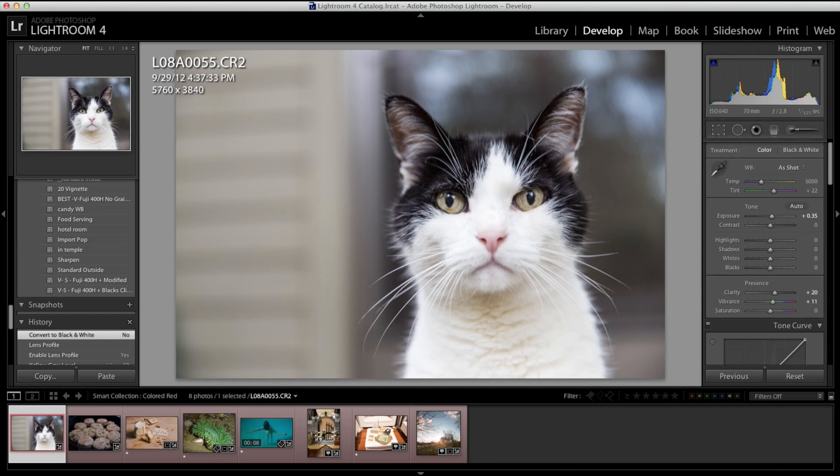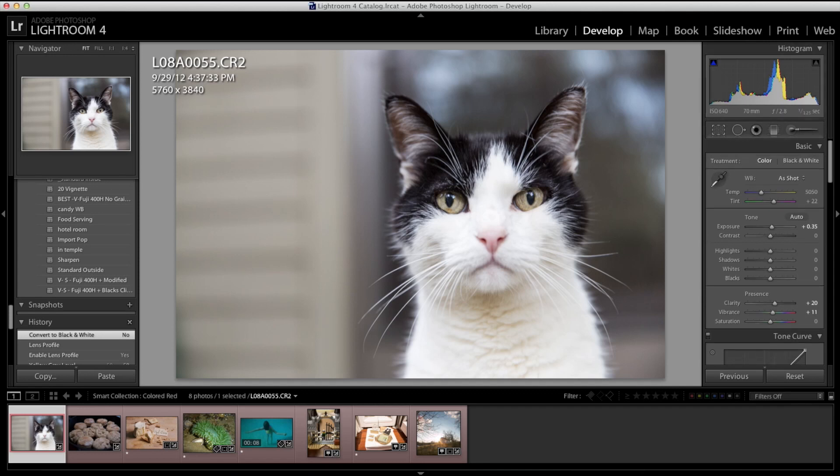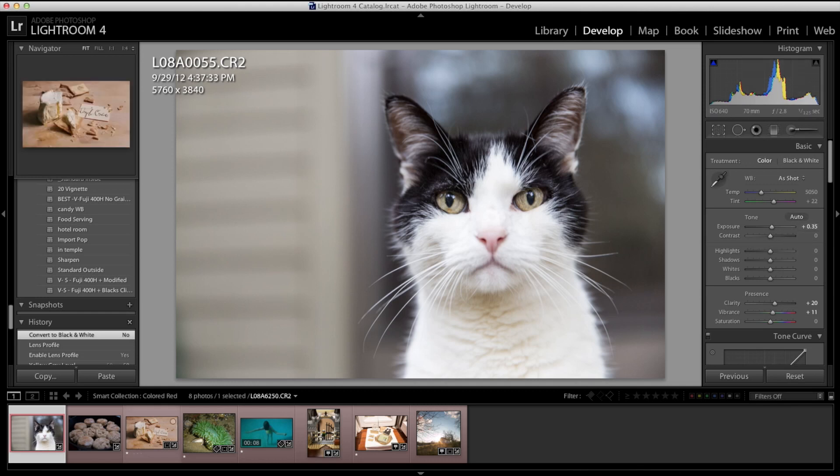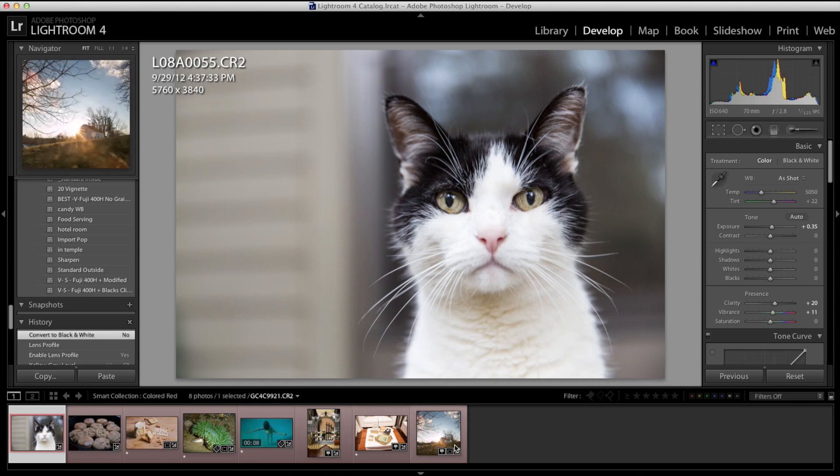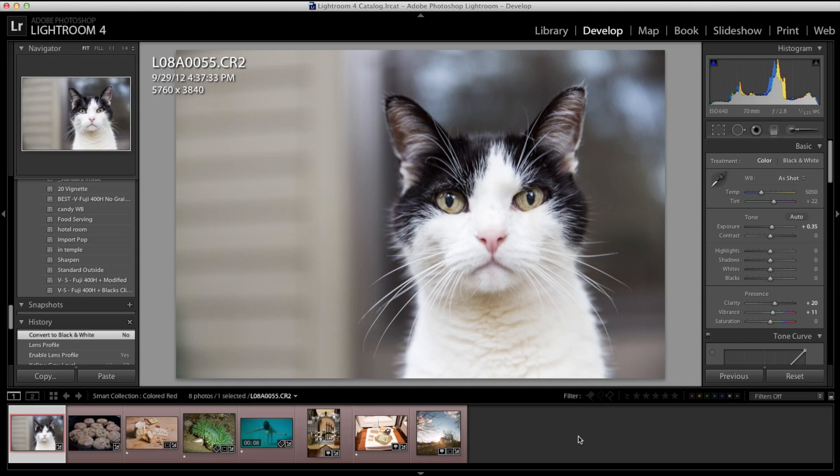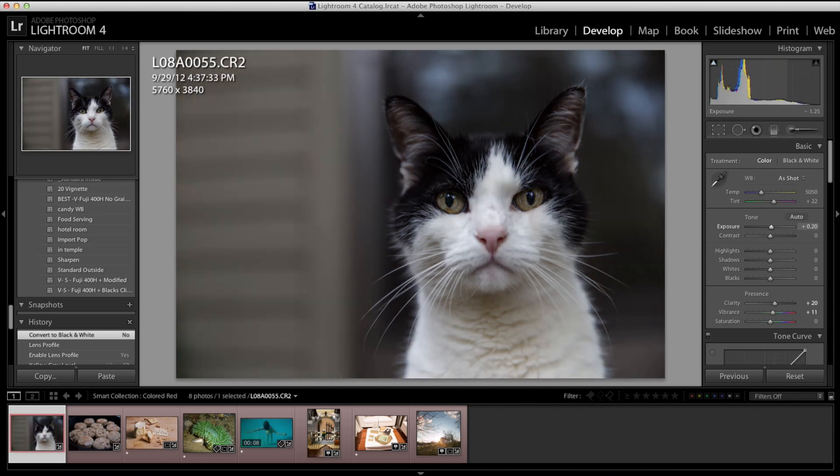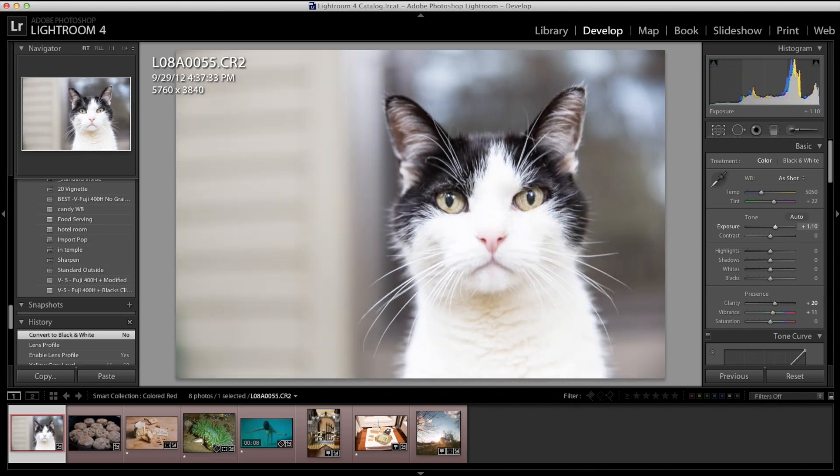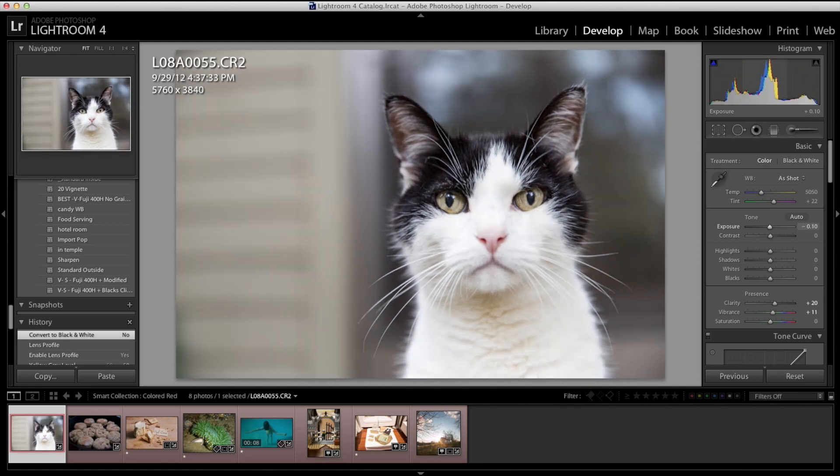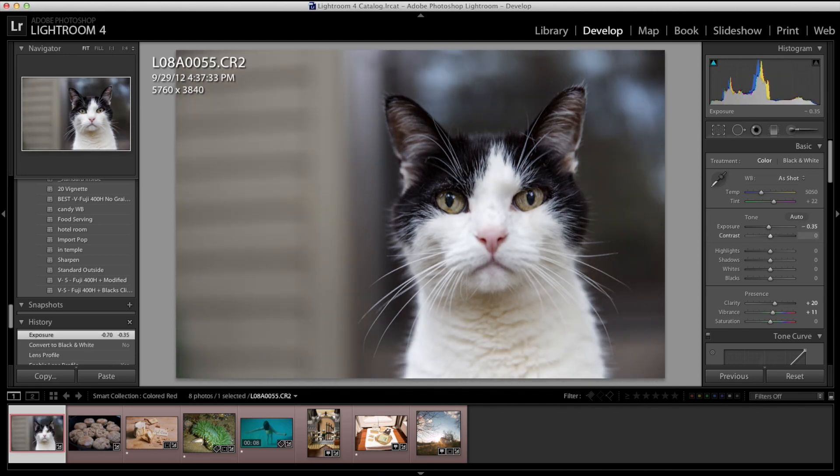So we have the basic develop module here where you can change your white balance, increase or decrease your exposure. All of these pictures, almost all these pictures we're looking at here, I shot in raw. So I have a lot of latitude in the ability to change its exposure. JPEGs you have less so, but you can increase the clarity, vibrance. You can see I've already done some things to this.